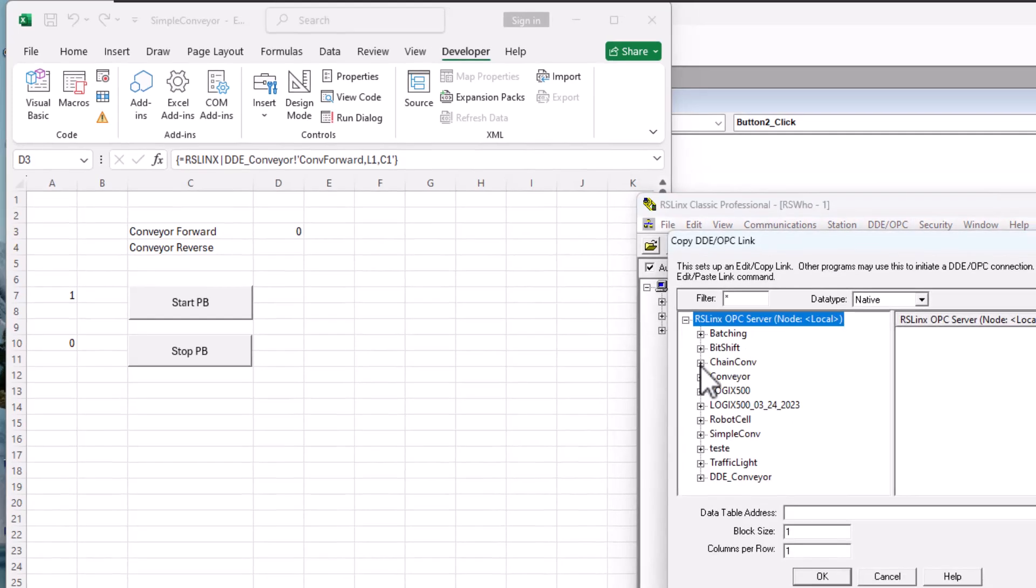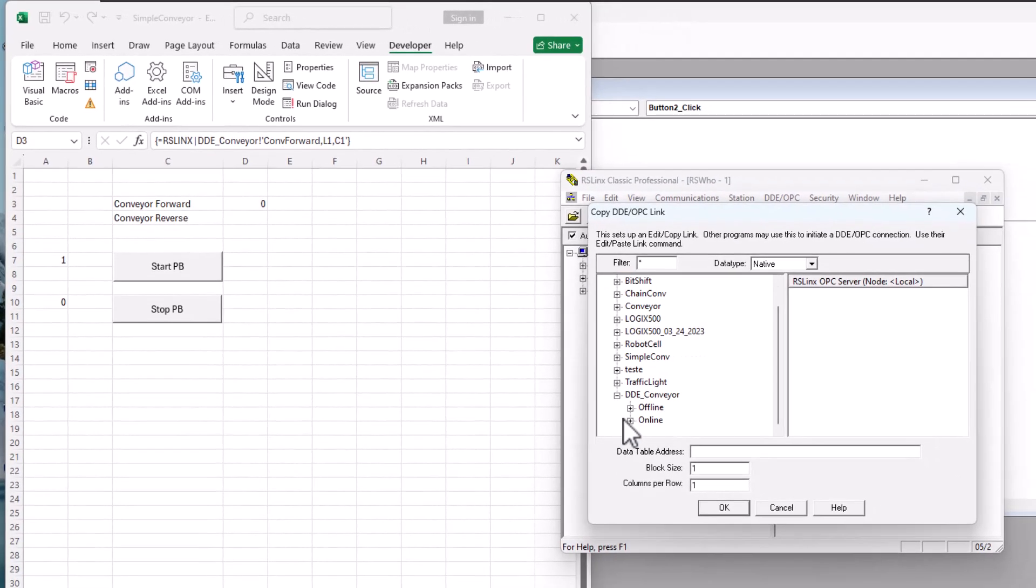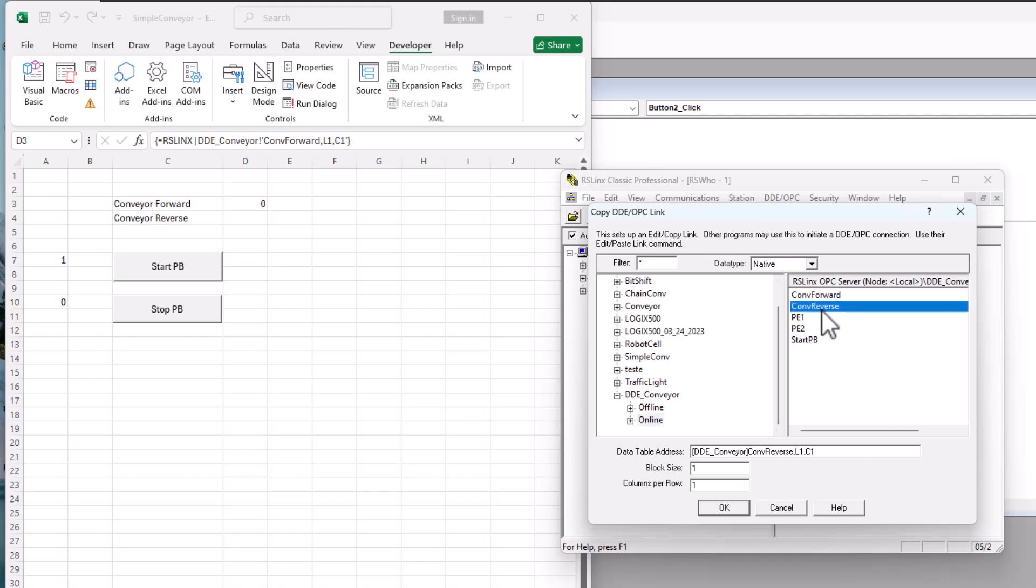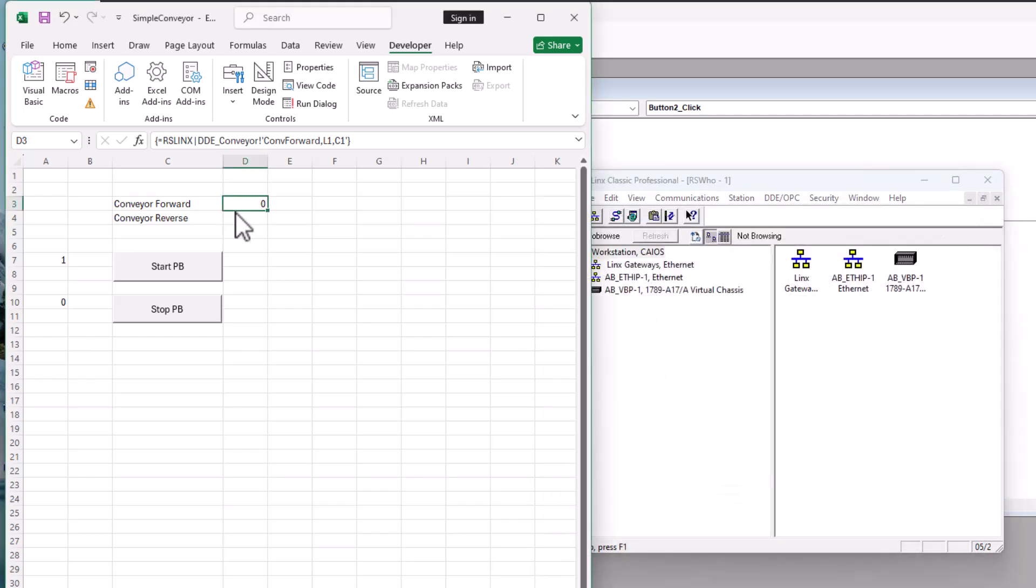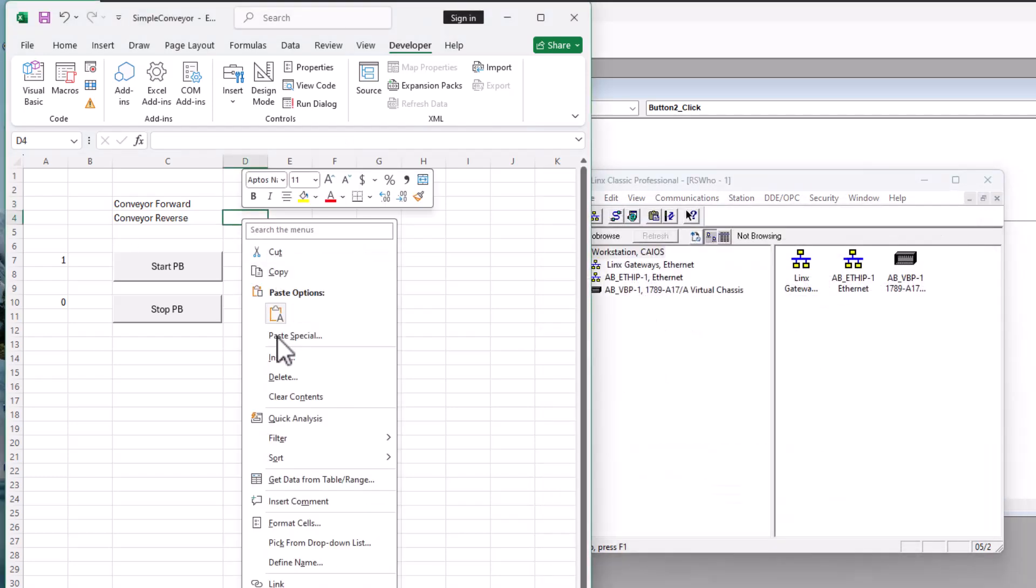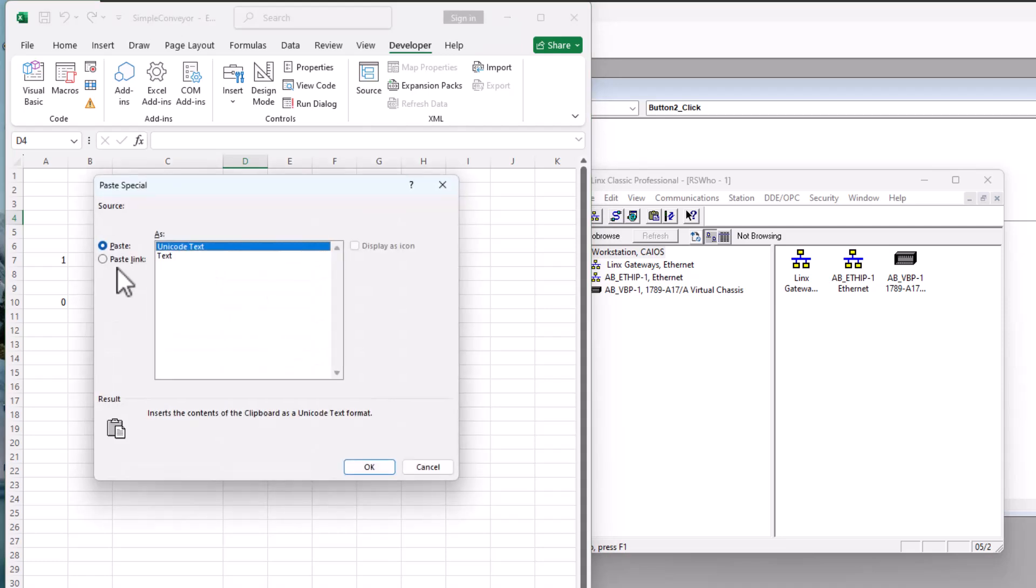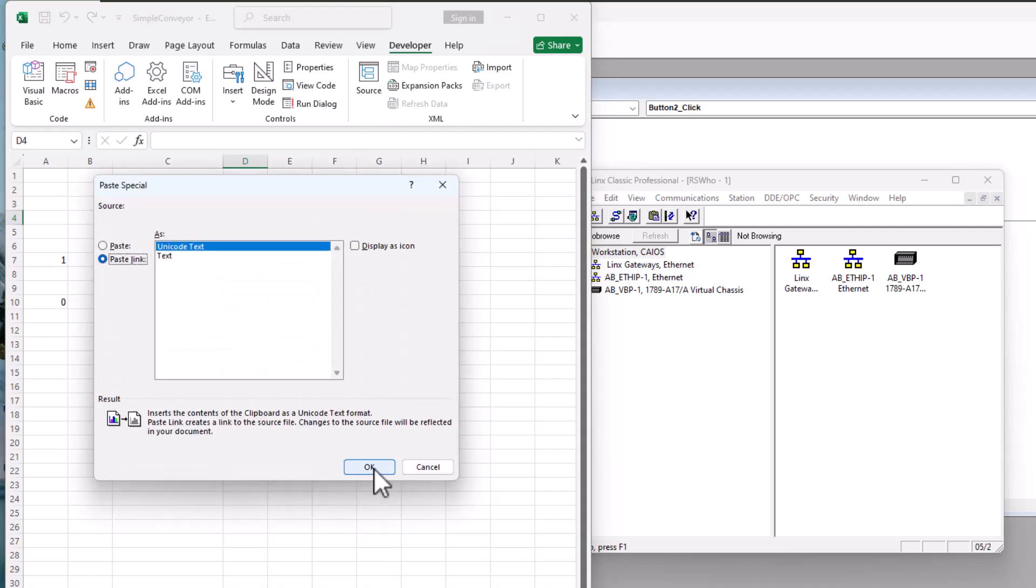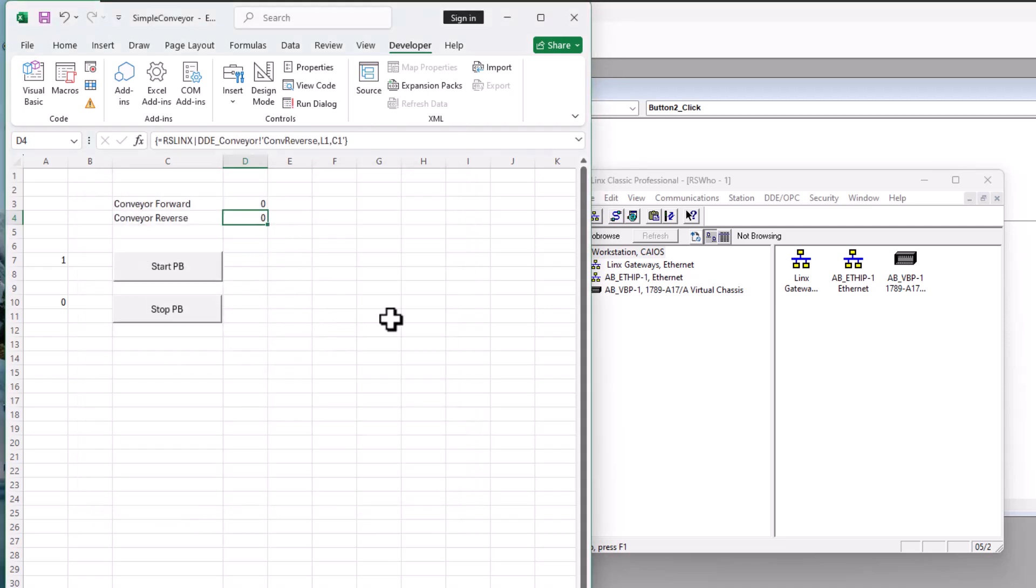And I'm going to do the same exact thing for the other one. I'm going to come over here. I'm going to select DDE online. I'm going to do the reverse. And then I'm going to come over here. Paste special for the reverse. Use the paste link. We have the paste link in here.